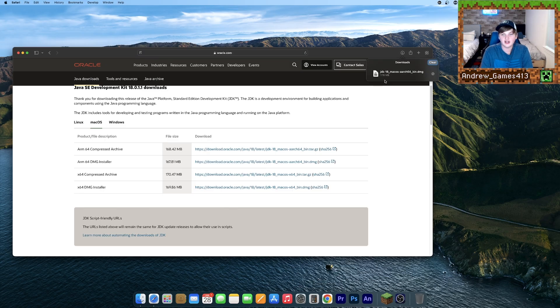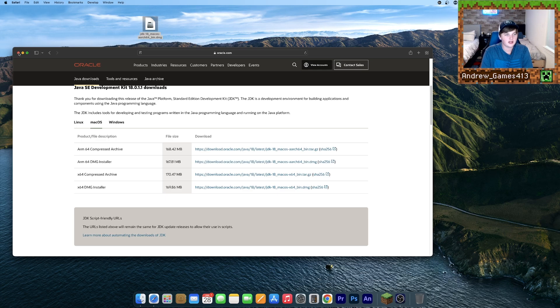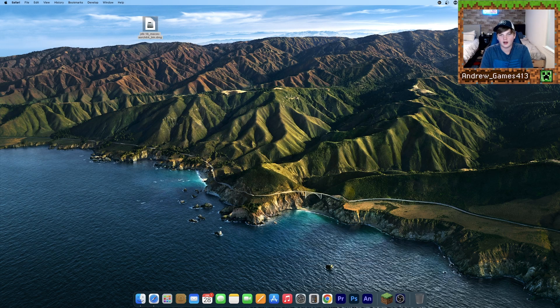Alright, and once it's done, you can go ahead and take this DMG, drag it to your desktop, hit clear, and now you can close your browser for now.